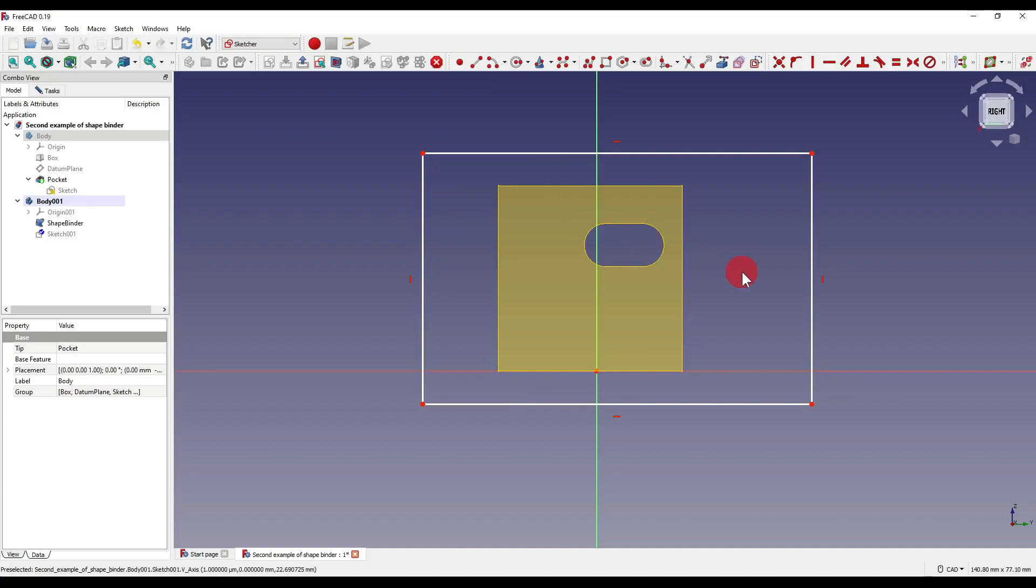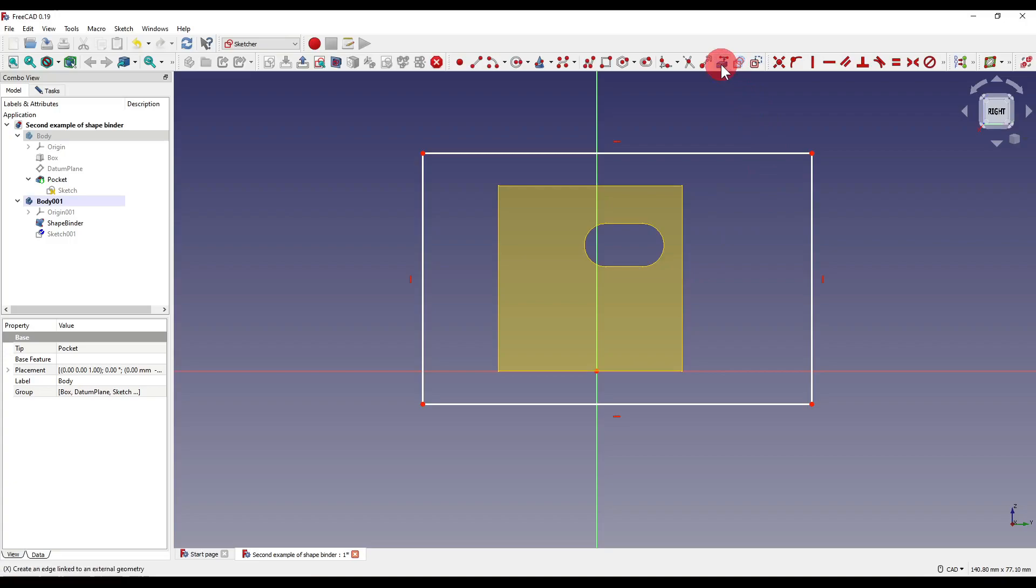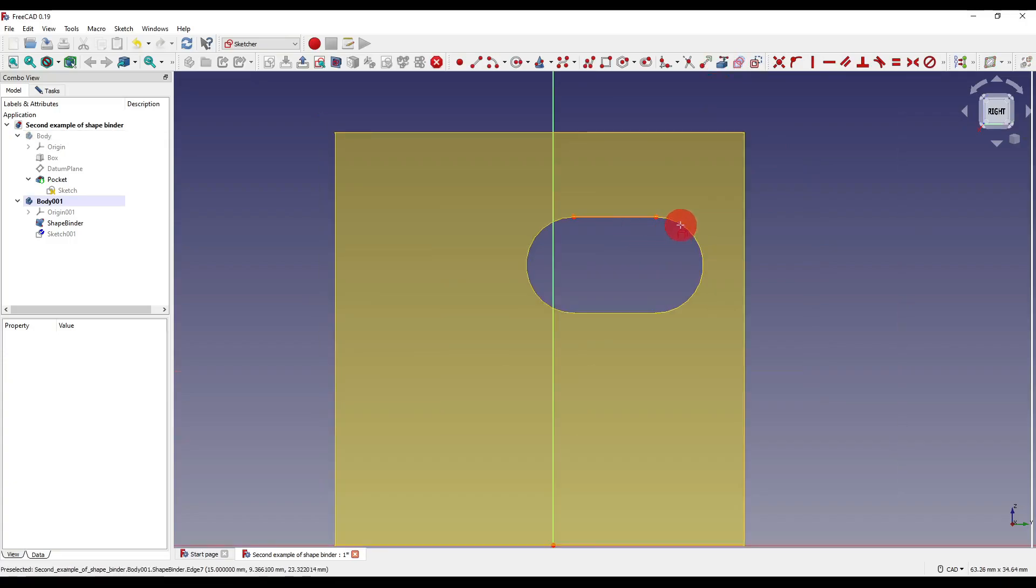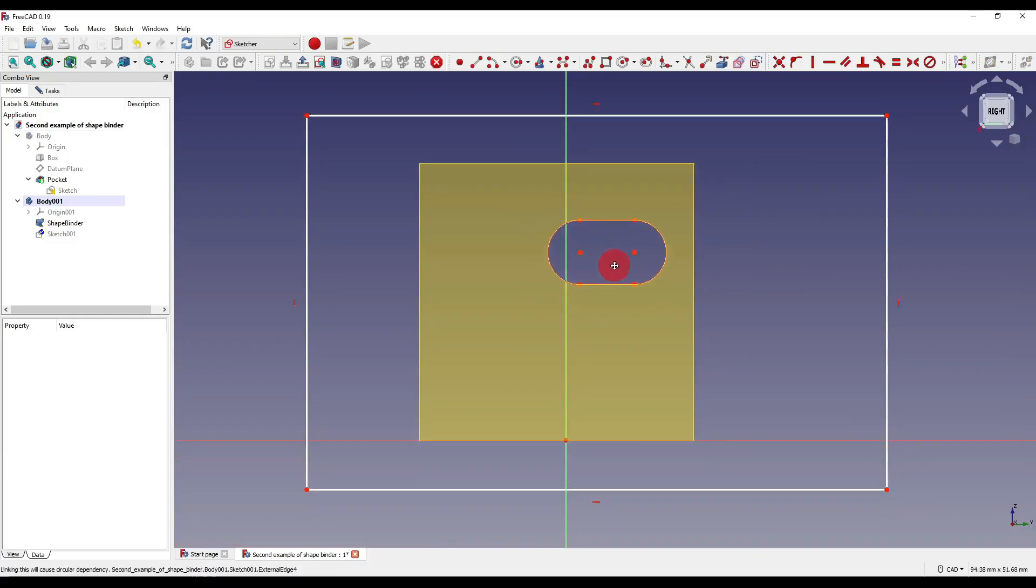Now you'll notice our shape binder is still there and that's because it's in our active body currently. I'm going to click on this icon up here which is going to select geometry from another body and I'm going to click on the edges around the outside like so.